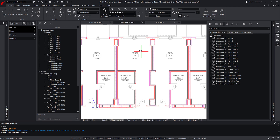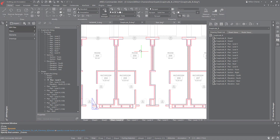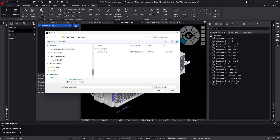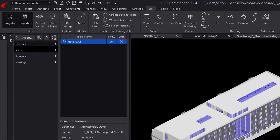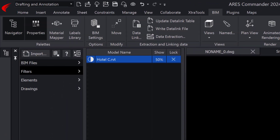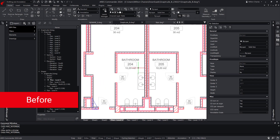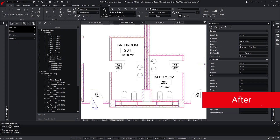BIM drawings created with Aries Commander are saved in DWG, but they retain their connection to the BIM model, which makes them smarter. If the model changes in Snaptrude, the user will be able to reload the project in Aries Commander and refresh the geometry of all the drawings, without losing the entities previously added by the user in Aries Commander.